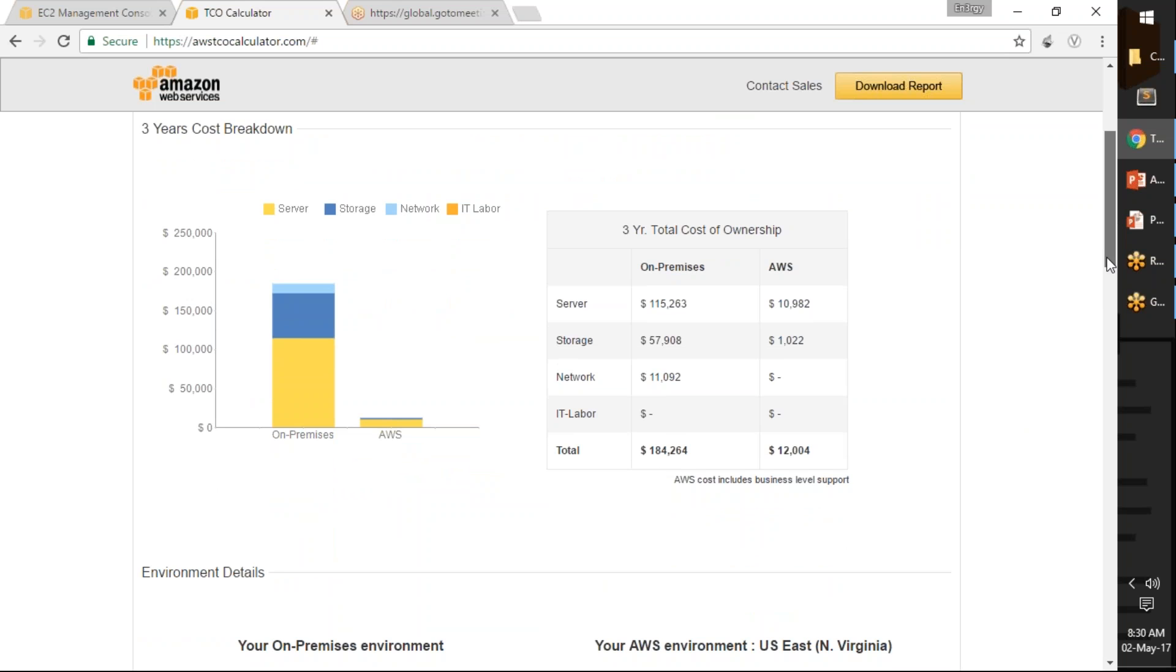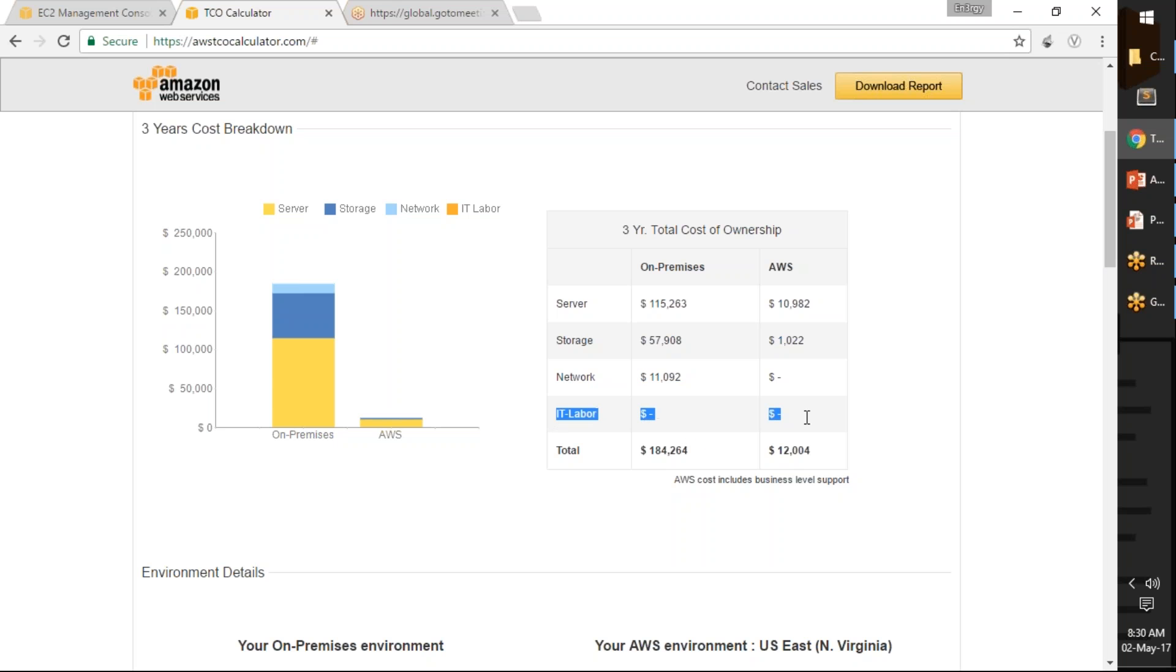This is a three-year breakdown. Amazon says if you are going to run the instances for three years, this is going to be the storage server cost, storage cost, and network cost. IT labor is what Amazon says quite often you are not going to do because the on-premise data center is not managed by you, maintained by you when you go to AWS.